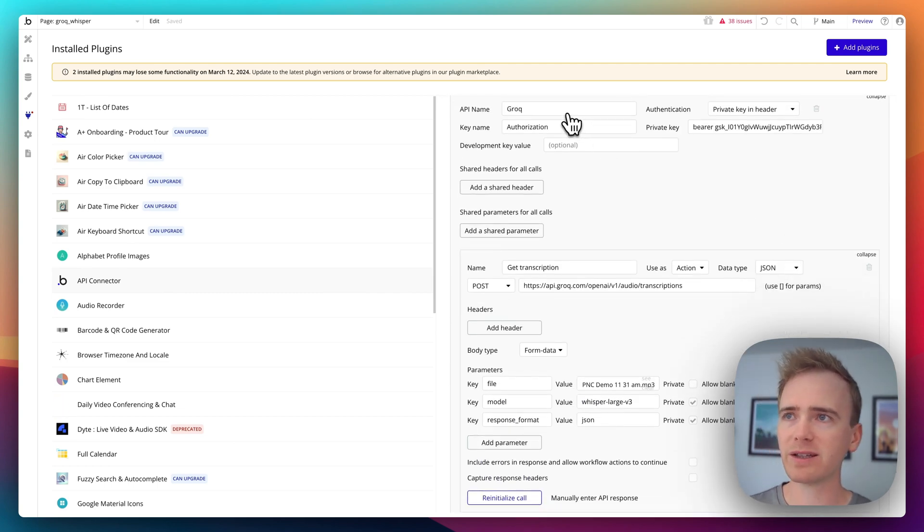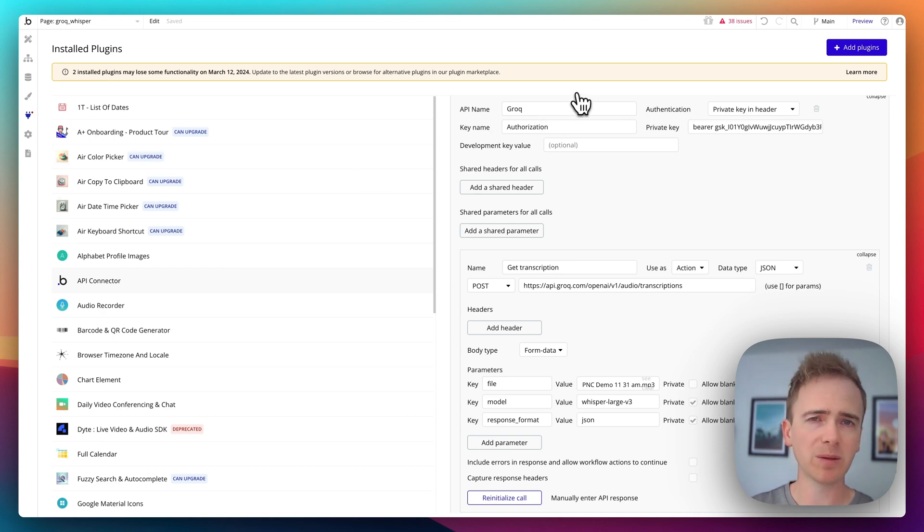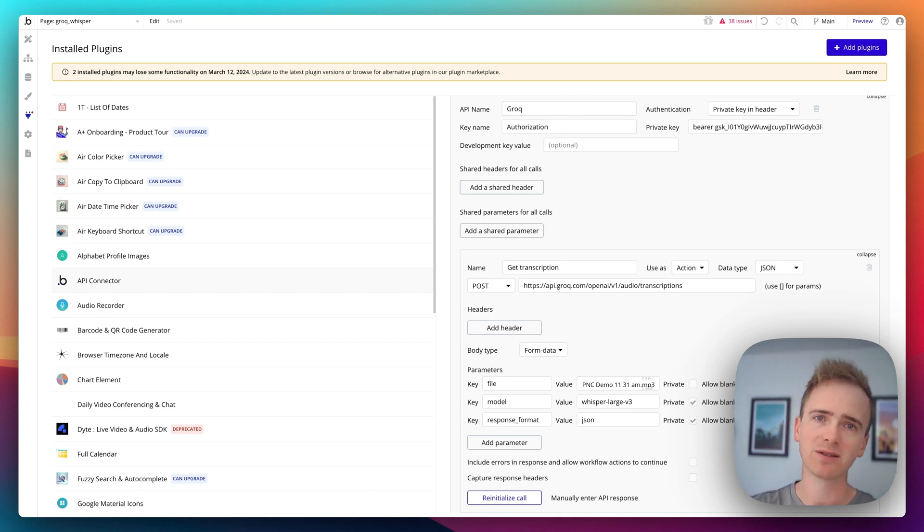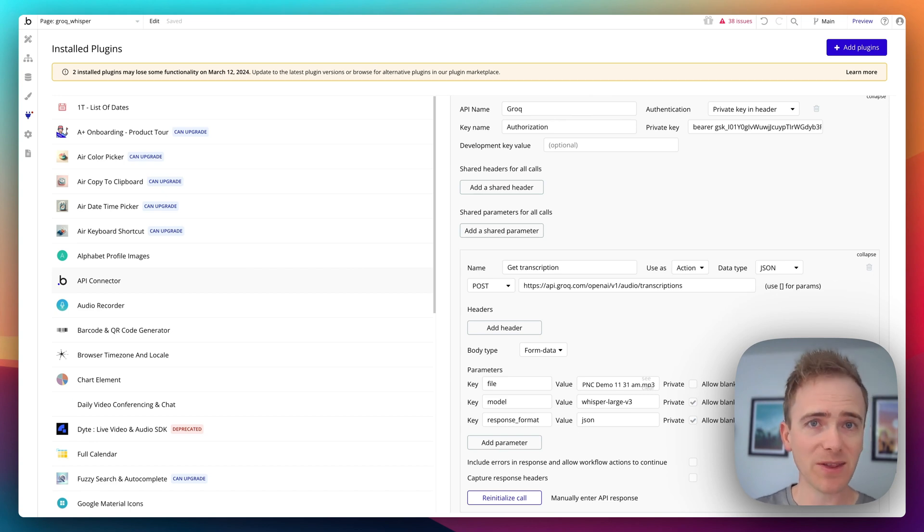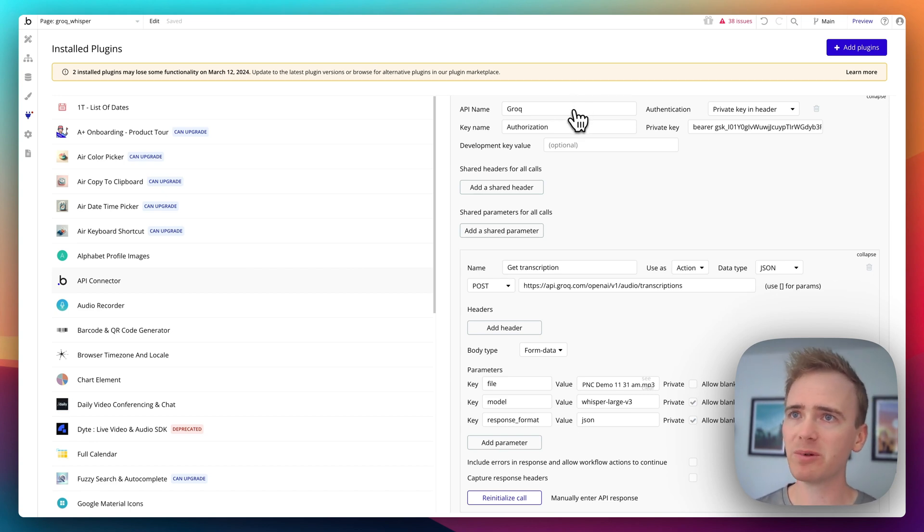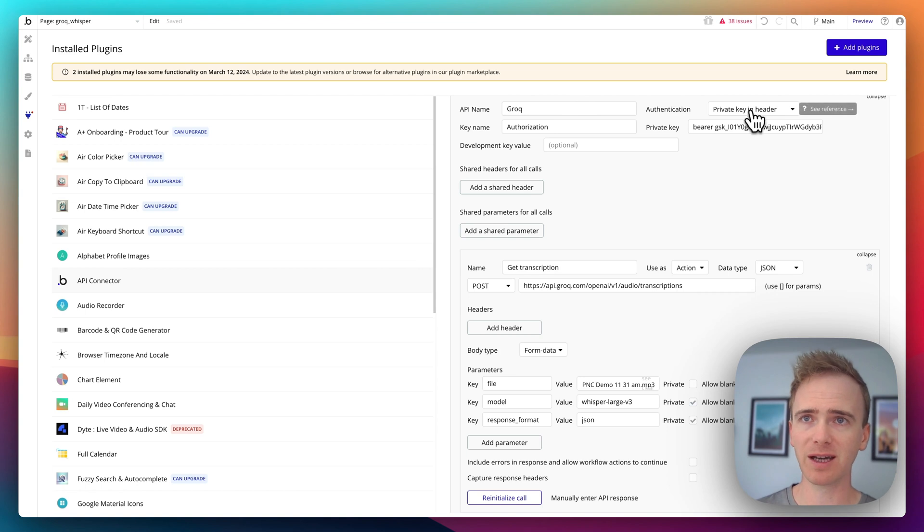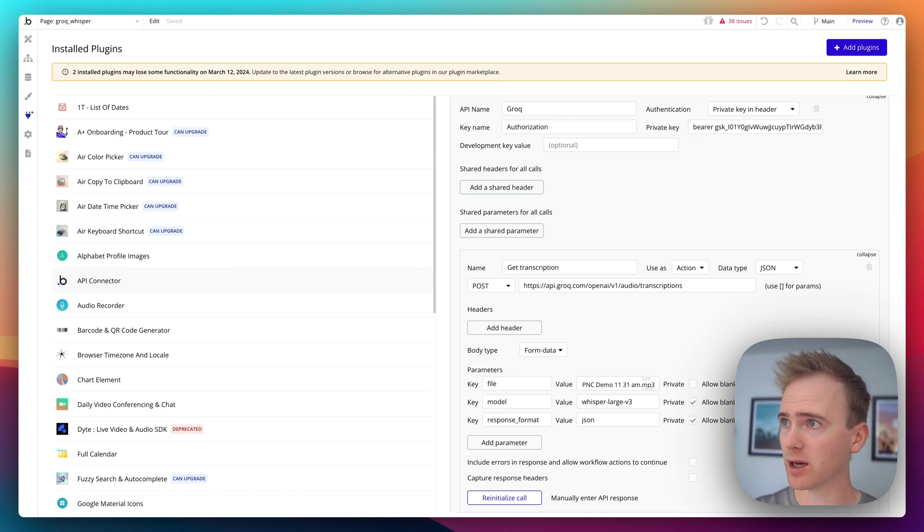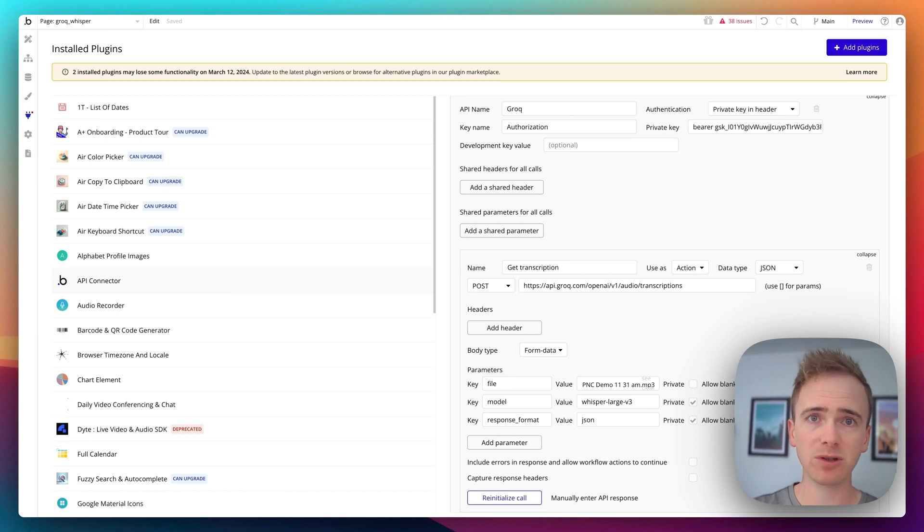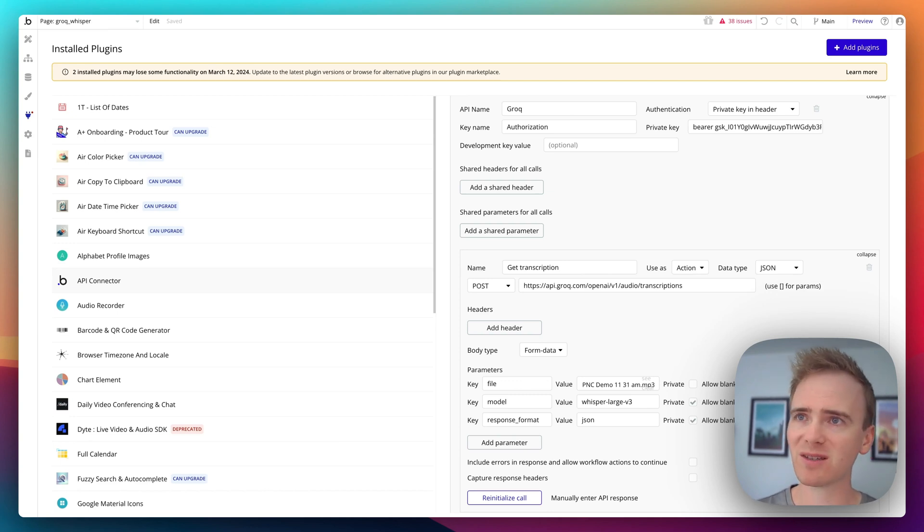So I've added in the Bubble API connector. And the Bubble API connector allows you to connect to thousands, if not hundreds of thousands of applications around the web. So in this case, we're doing audio transcription. So I've labeled it Grok. I've got my private key in header. I've written the word bearer. And I've got my private key straight out of the Grok cloud dashboard. And you'd paste your own in there. And I'll be disabling mine before publishing this video.